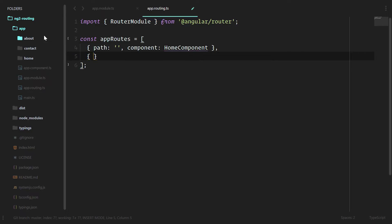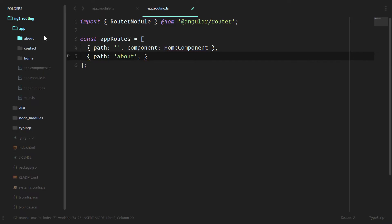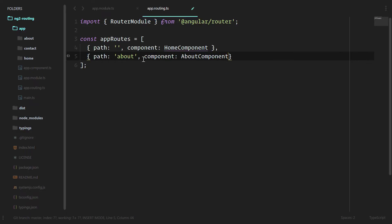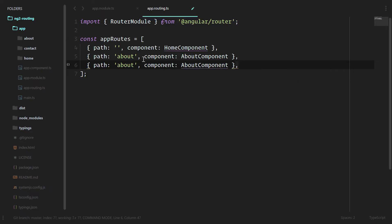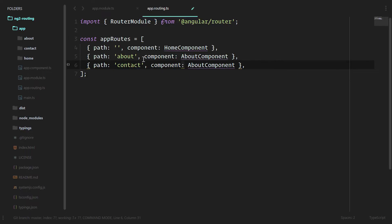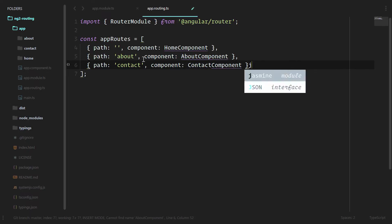The second is going to be the about. And notice we're not putting any forward slashes before any of these words. And the angular router can go ahead and deal with all of that for us and know exactly what the path is supposed to be. We'll do component here. It's supposed to be the about component. And the same goes for the contact component.